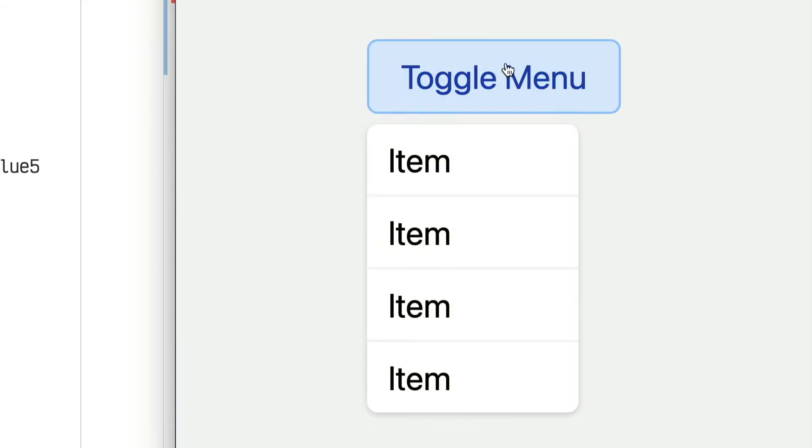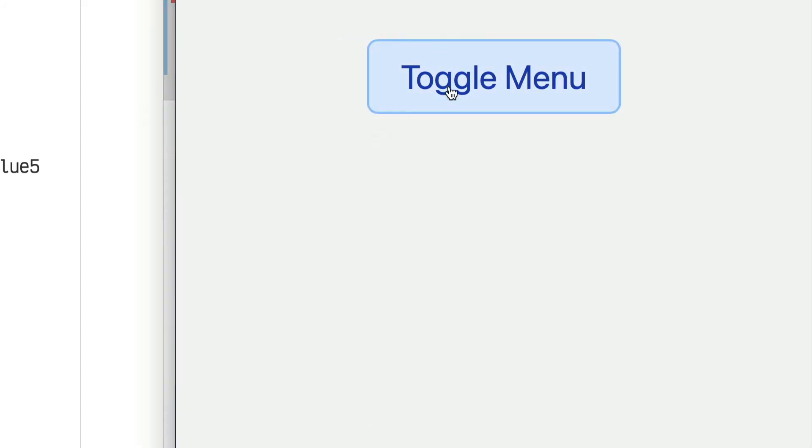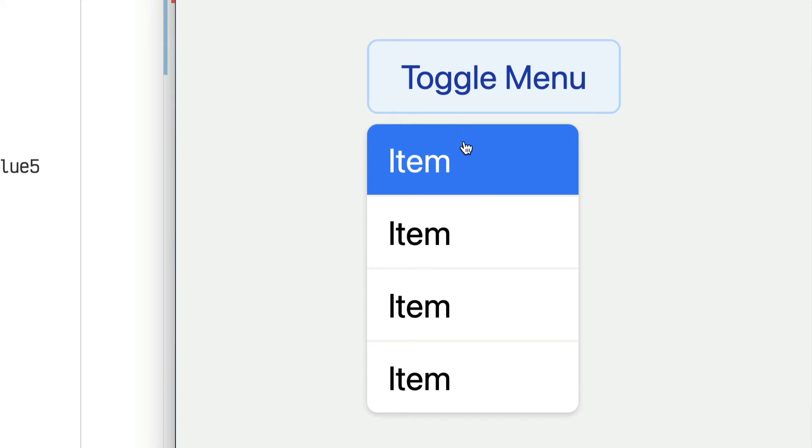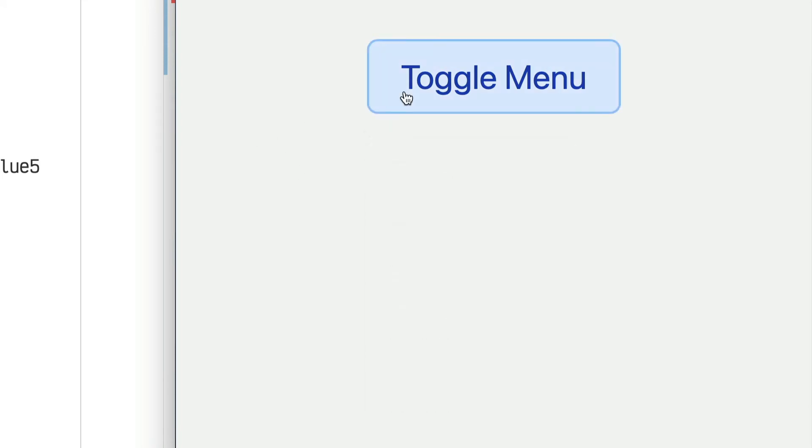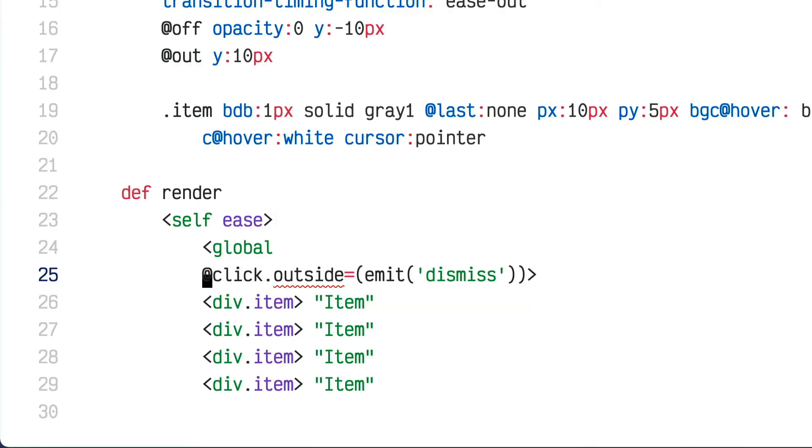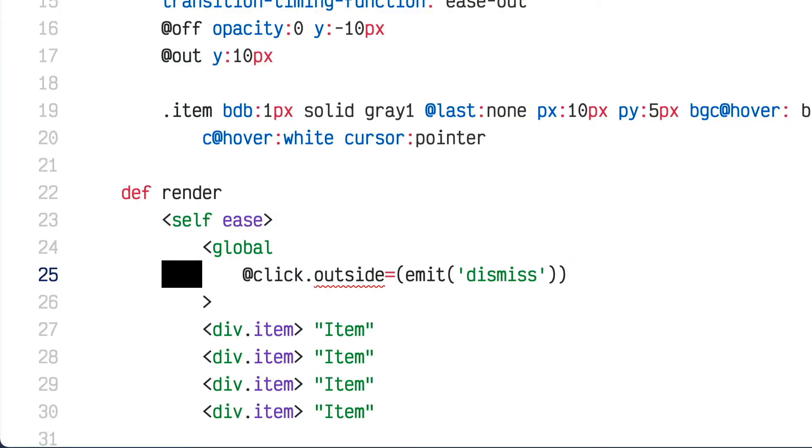I'd also like to use the escape key to dismiss the menu. You might think that requires complicated global event handler setup, but you can do it on the global tag again very easily. I'm going to add a new event handler, this time for keydown.